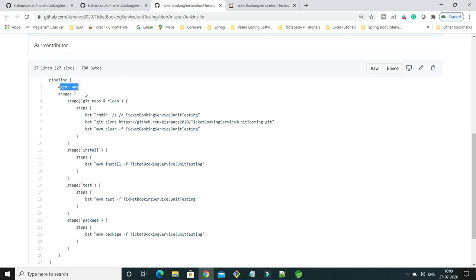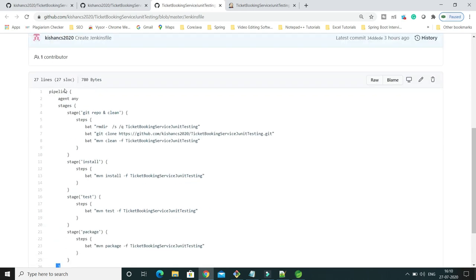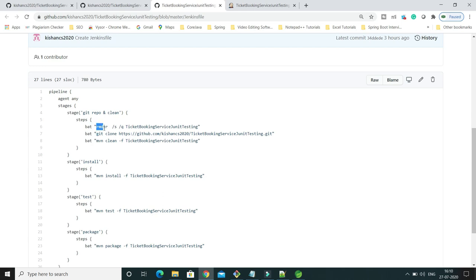A pipeline always starts with the 'pipeline' keyword and an opening curly bracket. You have to write an agent. As you know, Jenkins always works in master-slave mode. If you want to specify a specific slave, you provide the slave ID, but here I have specified 'agent any'. Then stages start here. Within the stages we have different stages — we have 'Git Repo and Clean' as the first stage. If the project is already existing in the local directory, it gets deleted.